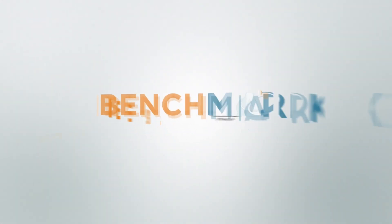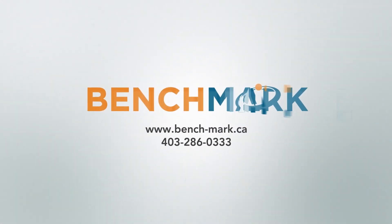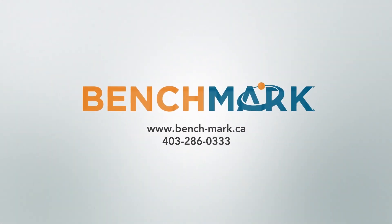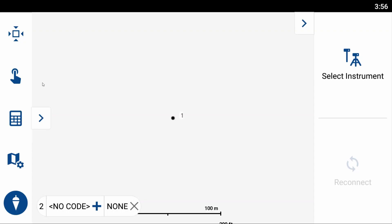Hi, this is Nolan from Benchmark, and in today's video I'm going to be showing you how to use the Traverse tool in Field Genius for Android.